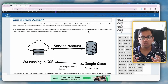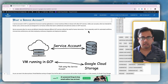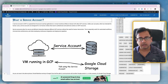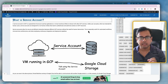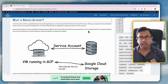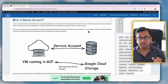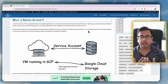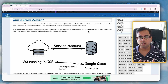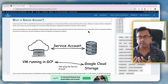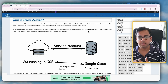Let's first understand what is a service account. A service account is a special kind of account which is linked to an application — it's not linked to a human being. Normally, when an account is created, it's linked to a human being, and that account defines what that human being can do or what type of action that human being can perform.